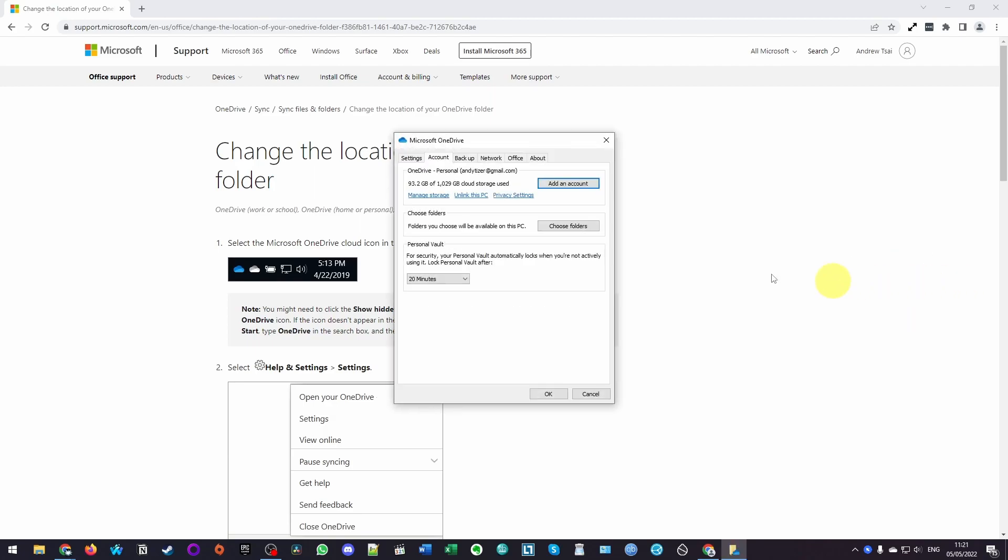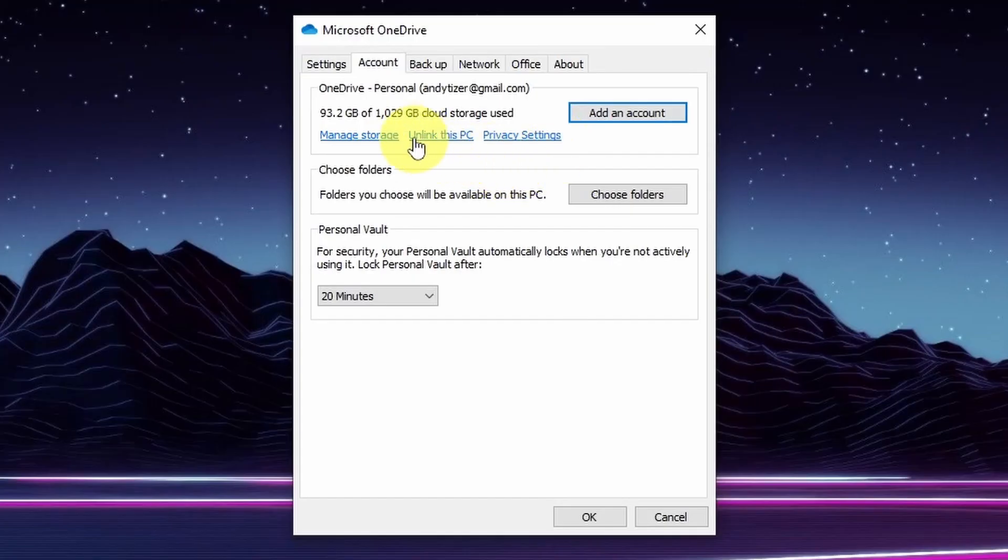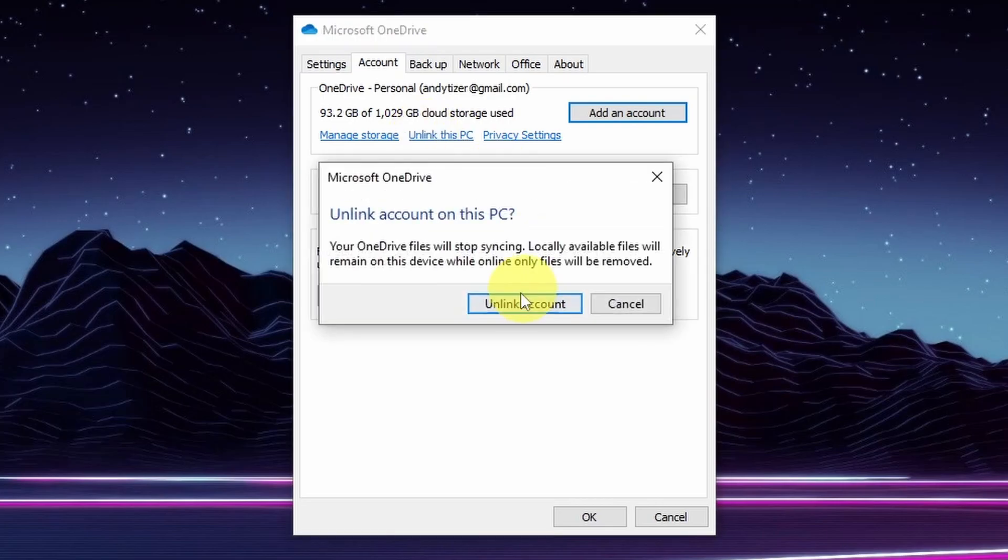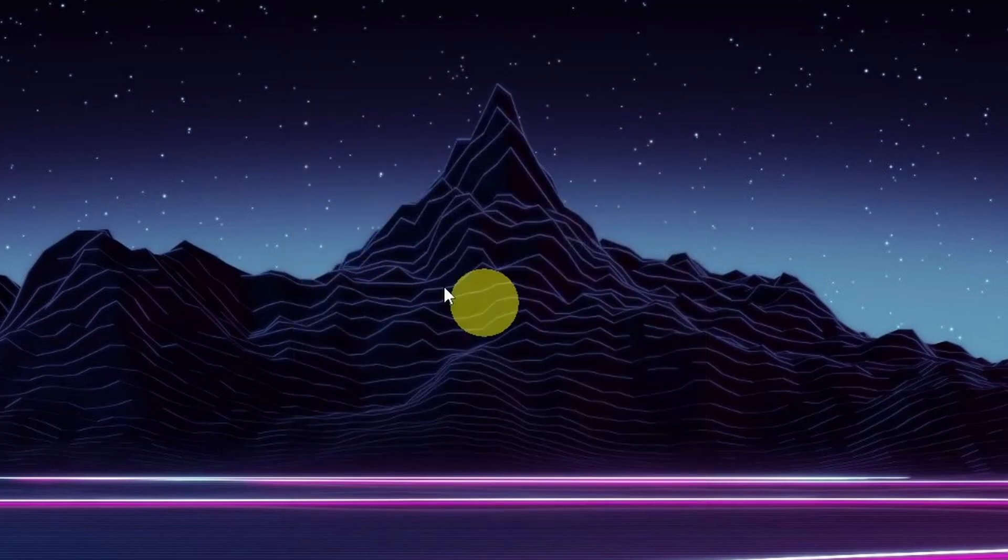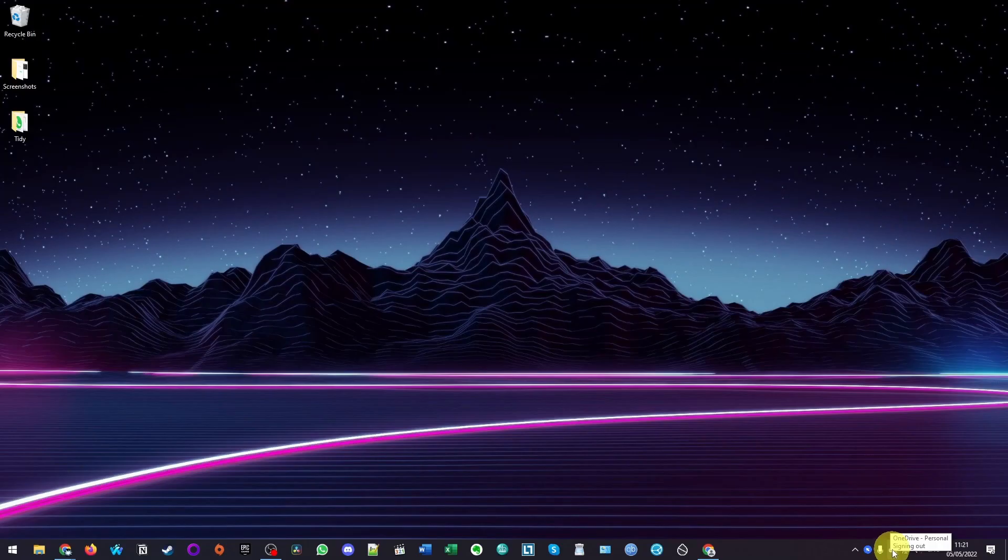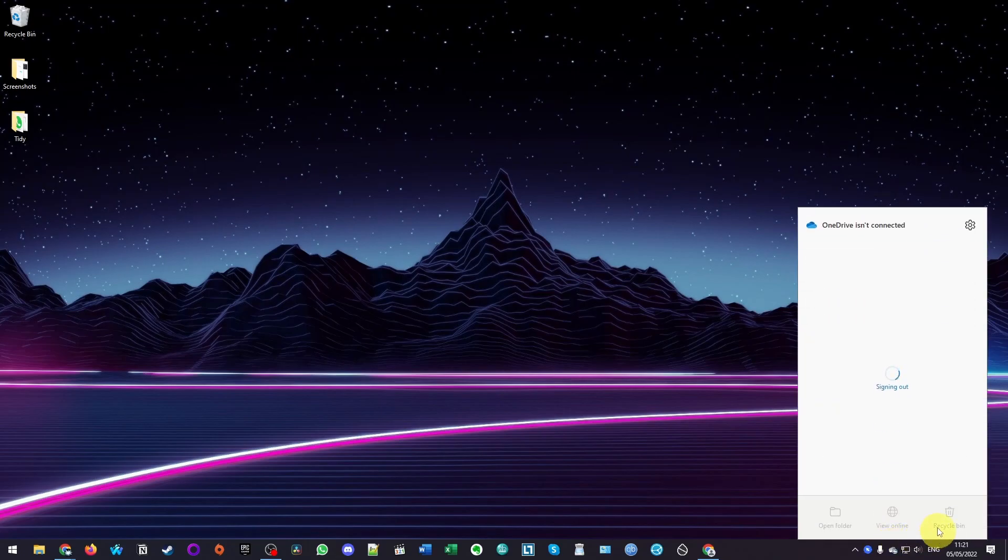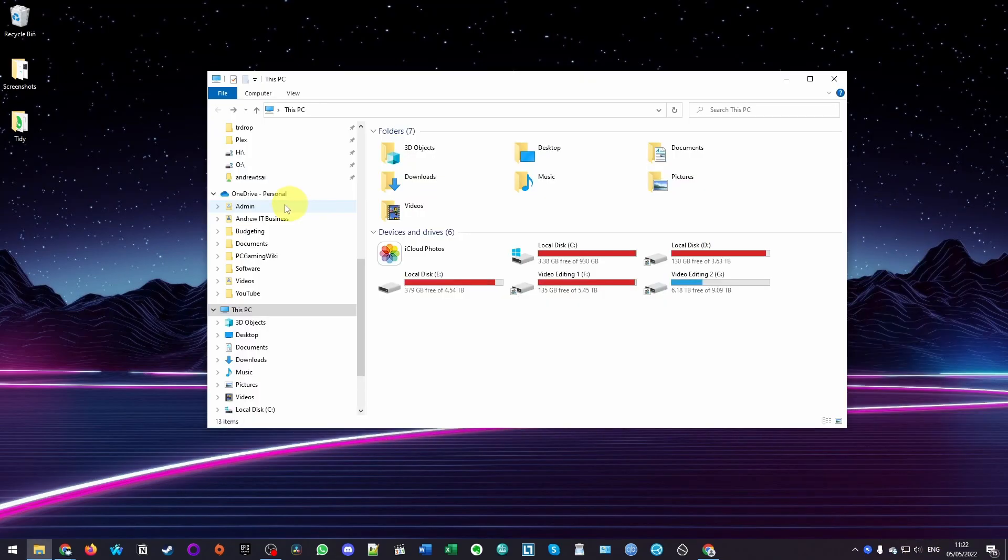Here we're going to click on the account tab. So here what we need to do is to click unlink this PC. I'm going to do this now. Then we're going to unlink our account. Don't worry, we're going to relink it later. You can see here OneDrive is signing out. We just have to wait for that to fully complete before we move on to the next step.